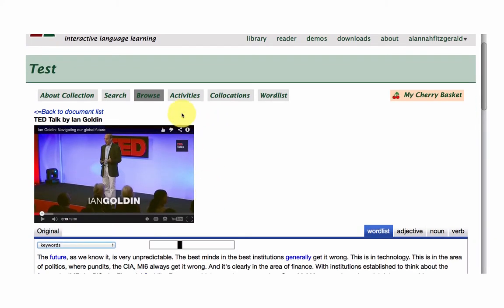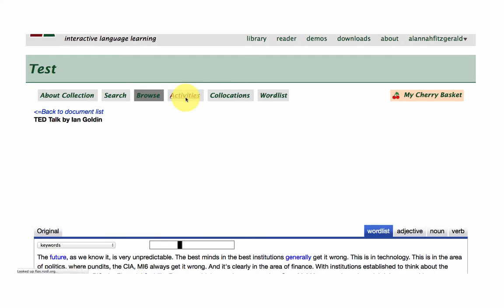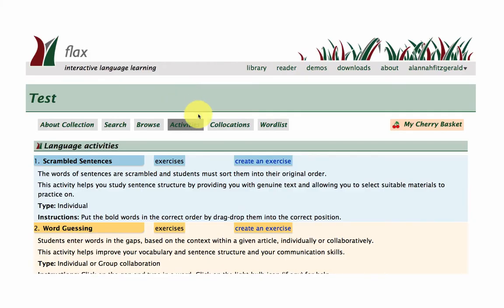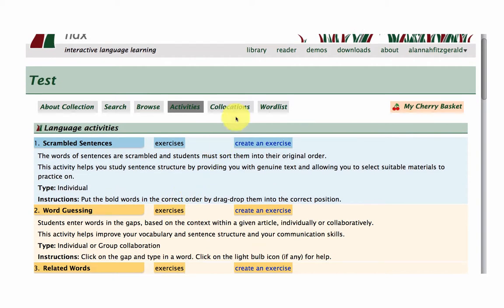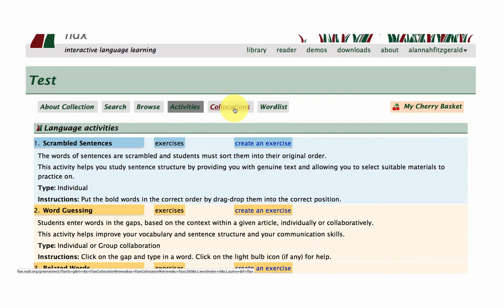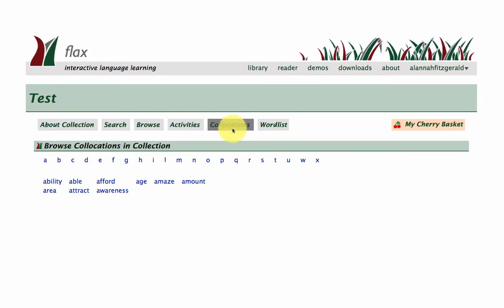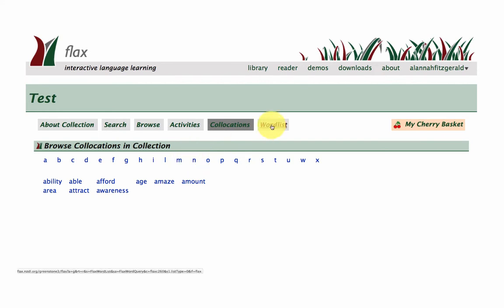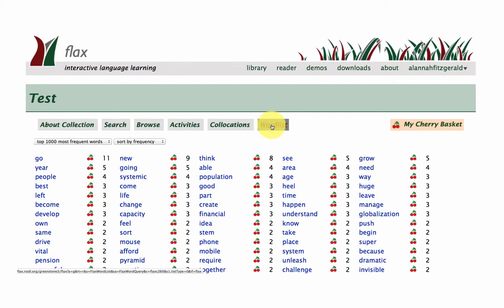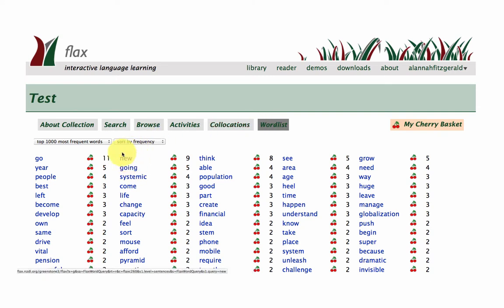All right. So that's pretty much it. We've got our activities. We can start building activities. And I'll show you how to do that in the next video. And we've got collocations. So bear in mind that there is only one document in this collection. So we don't have a lot of collocations here. And the word list also is going to be quite small. But you get the main idea.